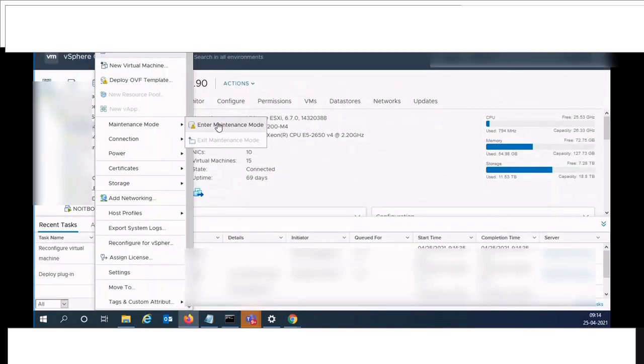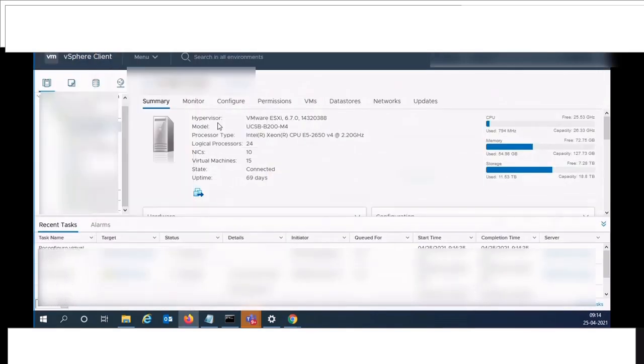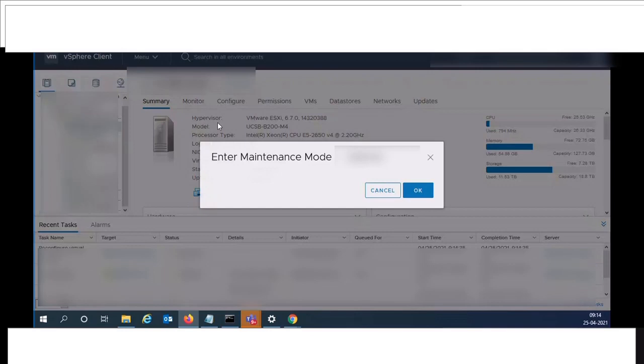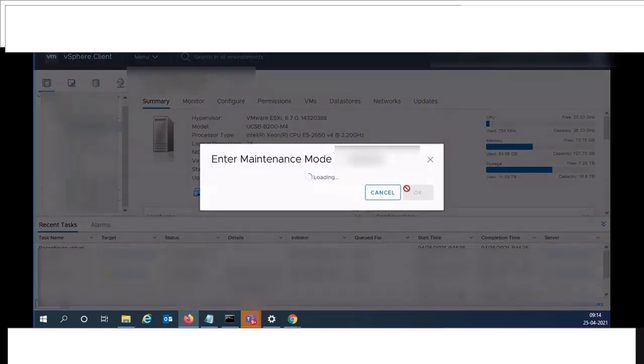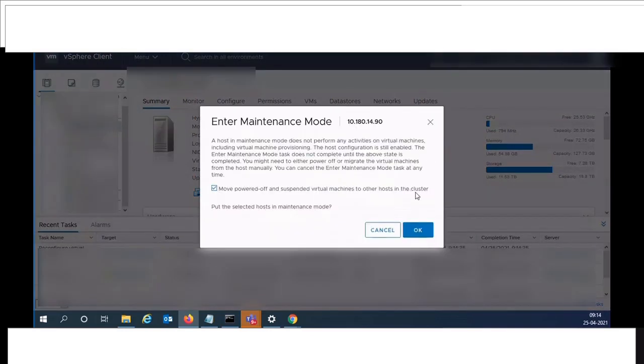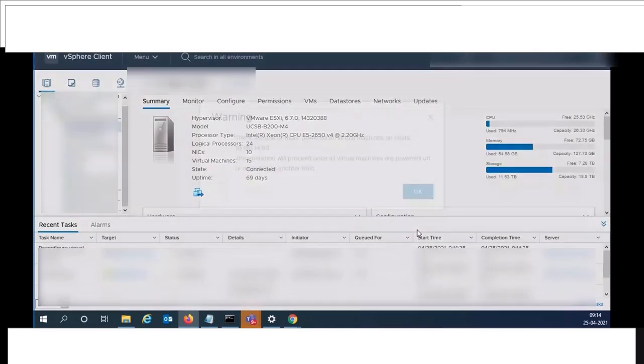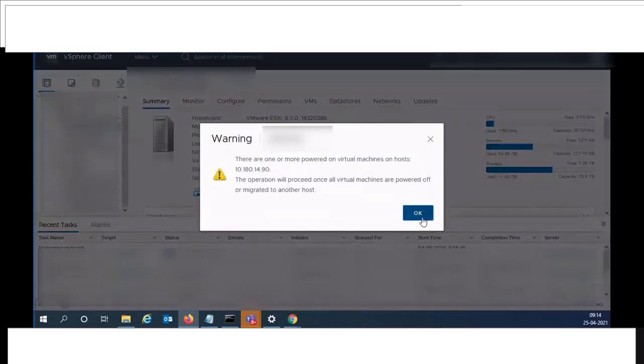For upgrading ESXi, put the first ESXi host in maintenance mode. Use the update manager and upload the ESXi patch which was downloaded from VMware site.